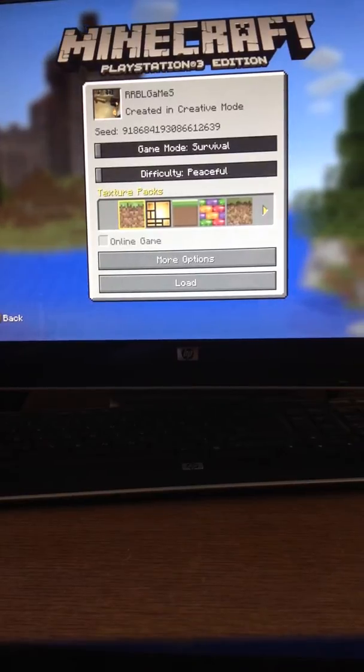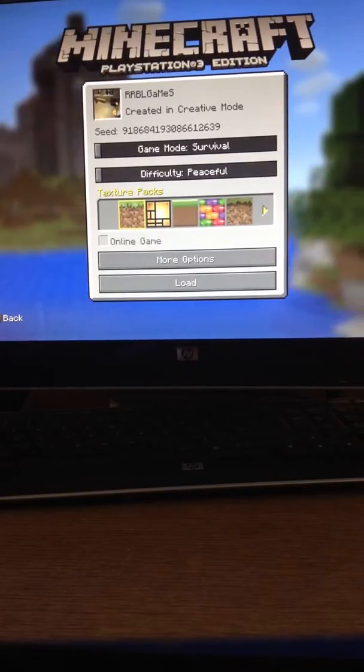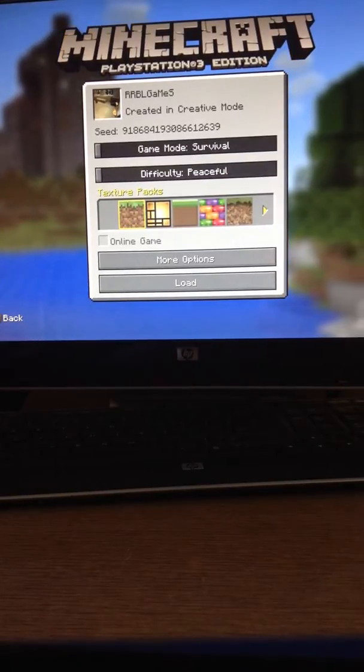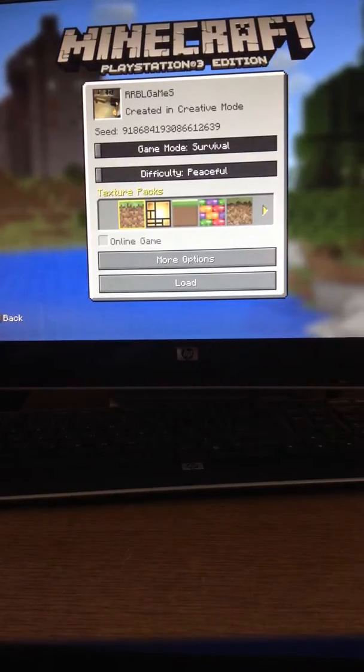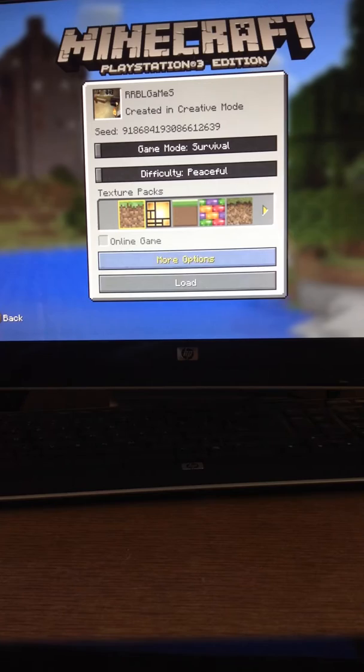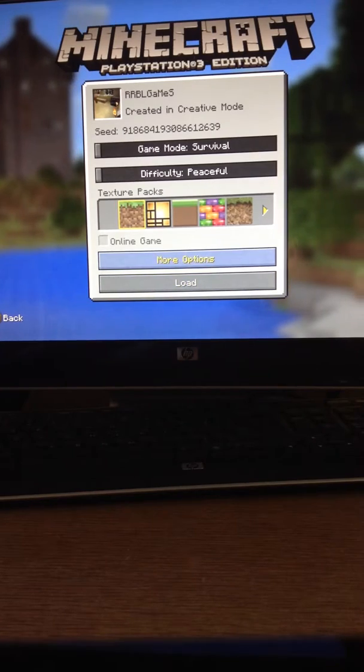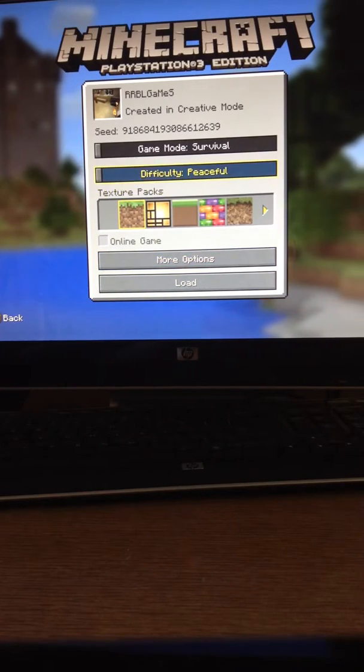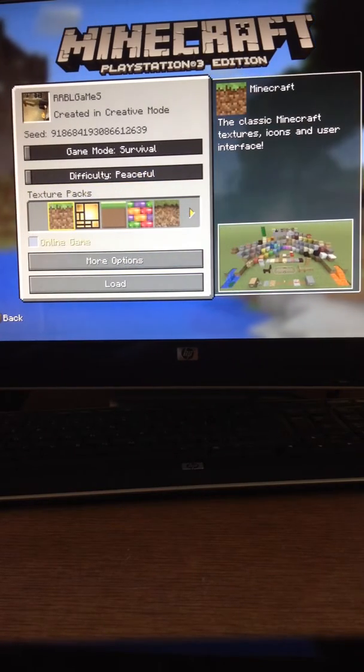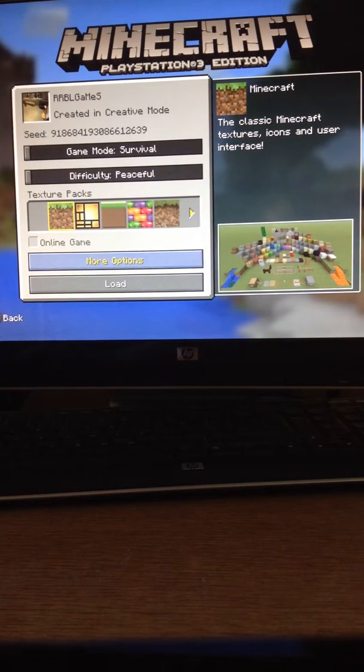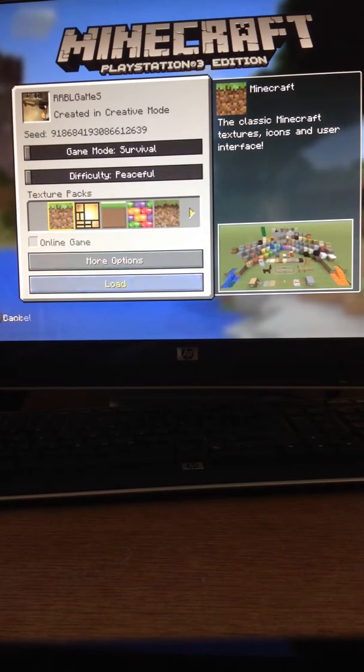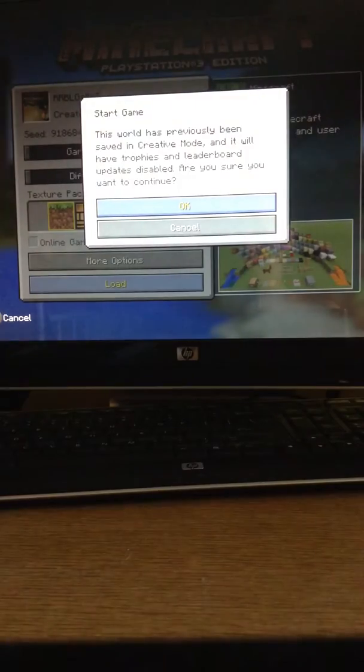Hey guys, RRBL Games here, back with another Minecraft Let's Play number 3. I changed the name to RRBL Games, and let's get right to it.